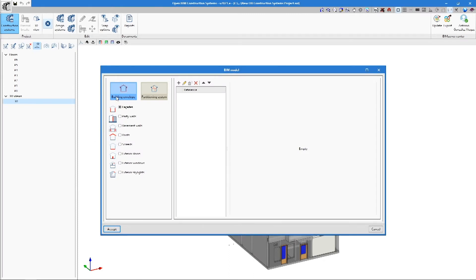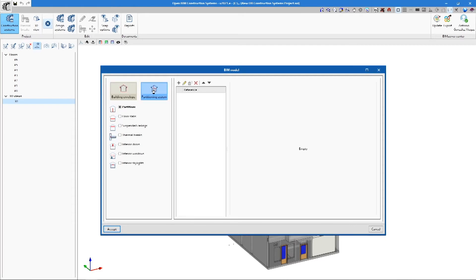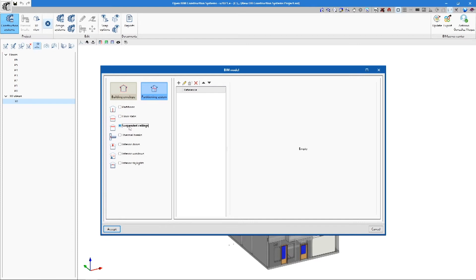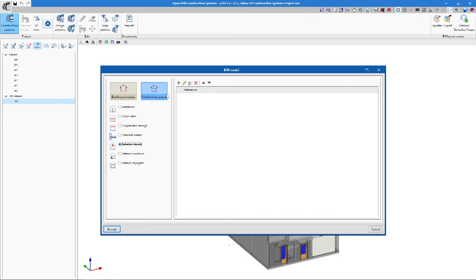In the Construction Systems pop-up window, there are two options: Building Envelope and Partitioning System. Clicking on either option takes us to a Construction Systems library, organised into further subgroups. For example, in the envelope, we can find the groups Facades, Party Walls, Basement Walls and Roofs, among others.